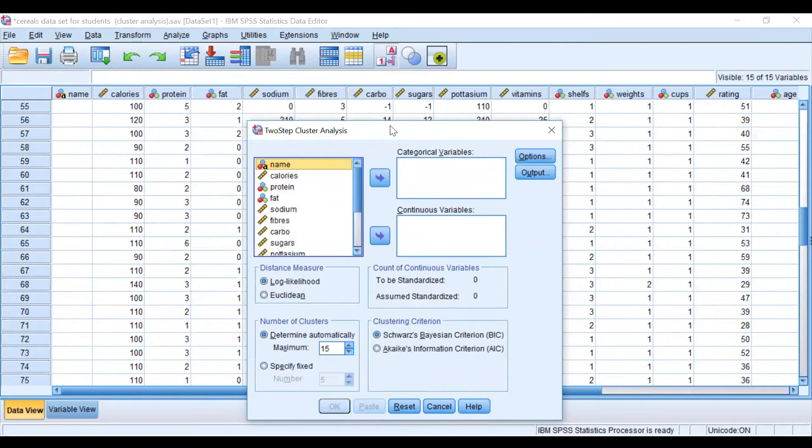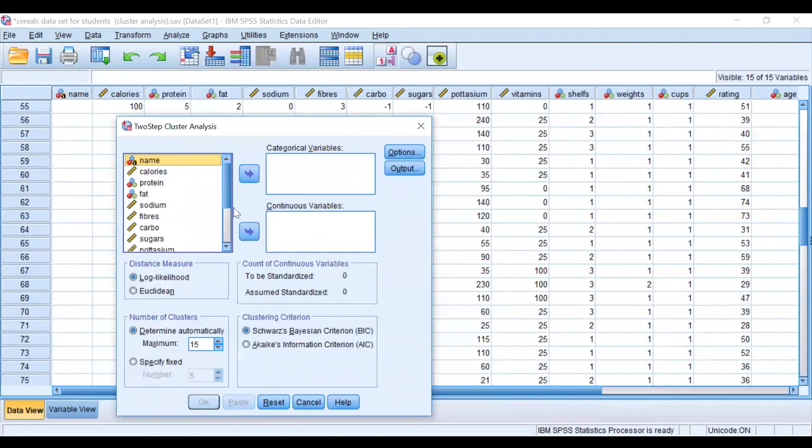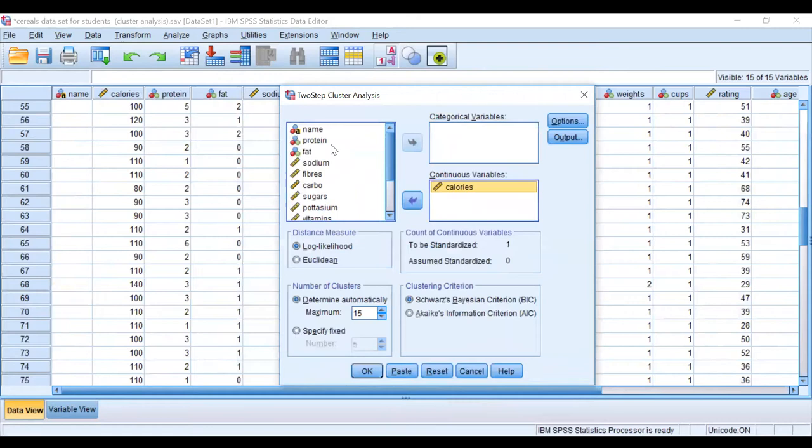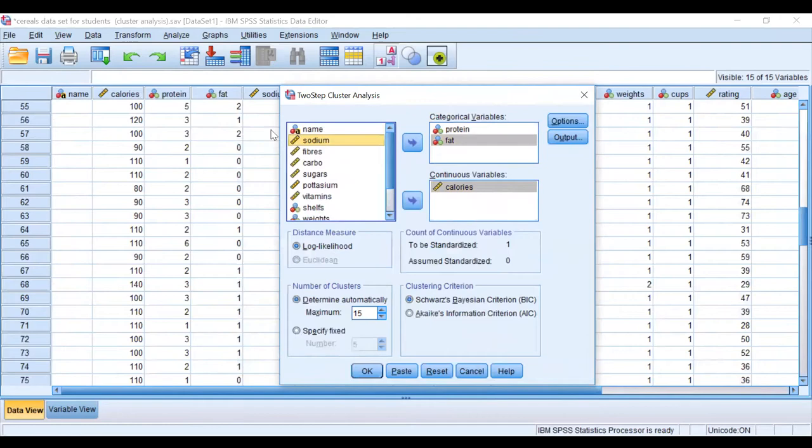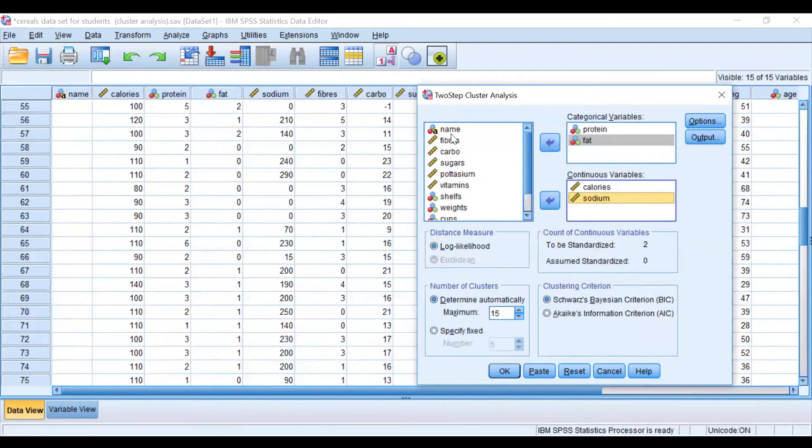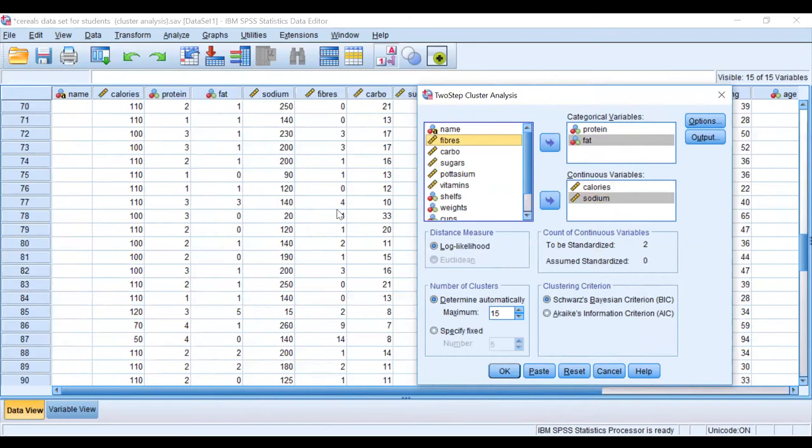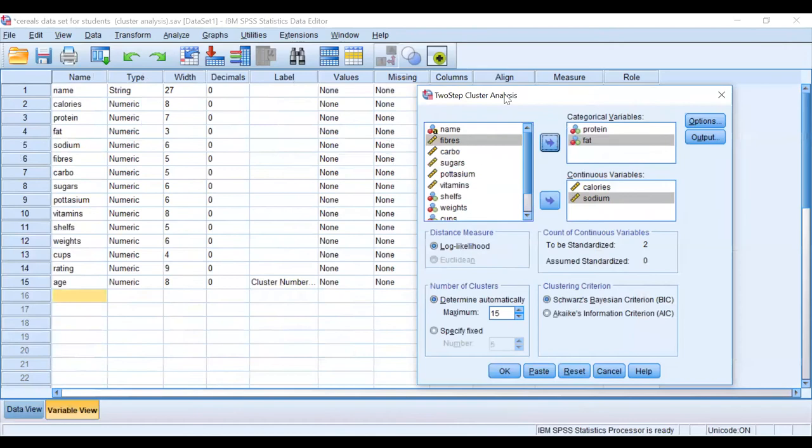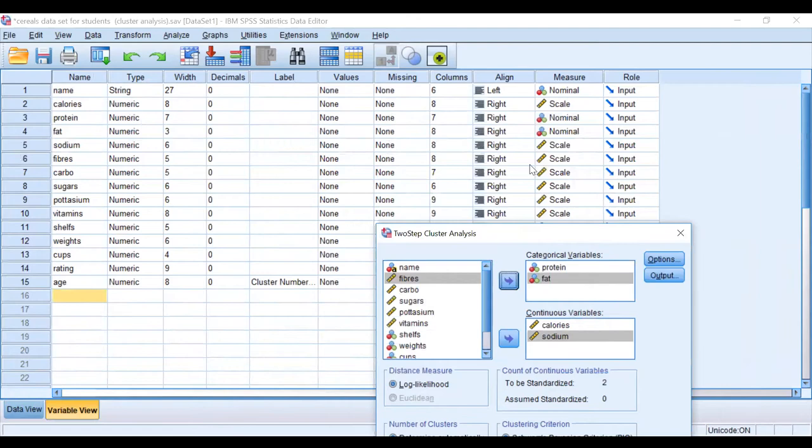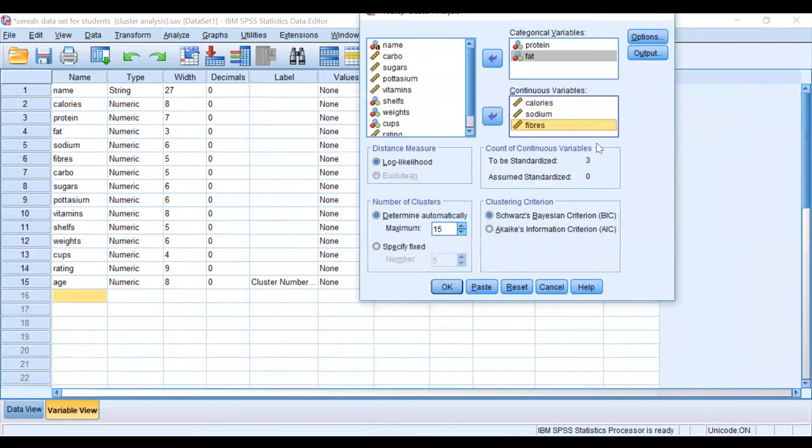From this we have to include continuous variables here and categorical variables here. Let's go one by one. Name, there's nothing there. Calories, we can see it's continuous. Proteins, it's categorical. Fat is categorical. Sodium is continuous. Fibers—one, two, three, four, five—looks to me like continuous. Let me check. Yeah, okay, good, fibers scale.